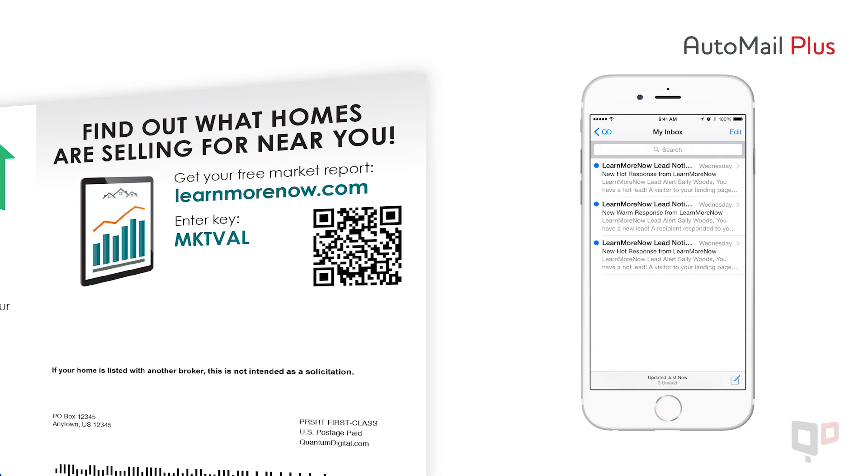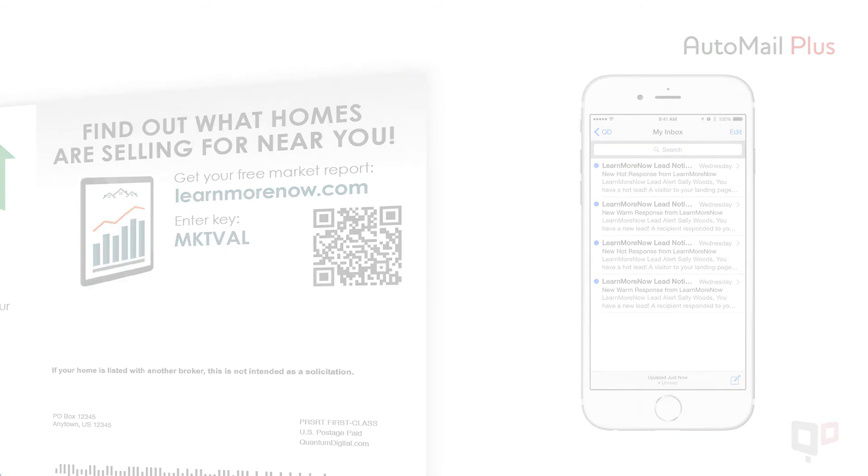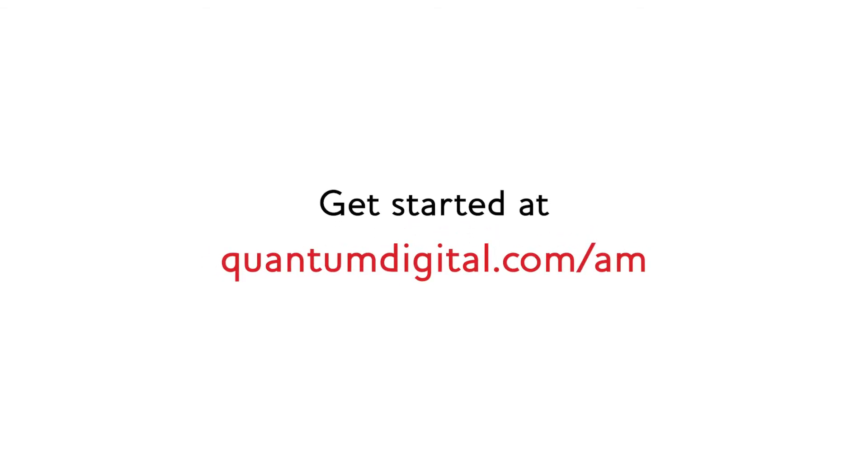Think of it this way: personal connections made easy. To get started, simply visit us at quantumdigital.com/am.